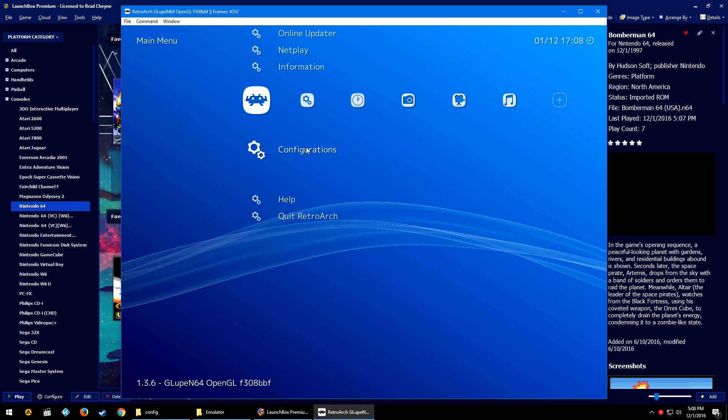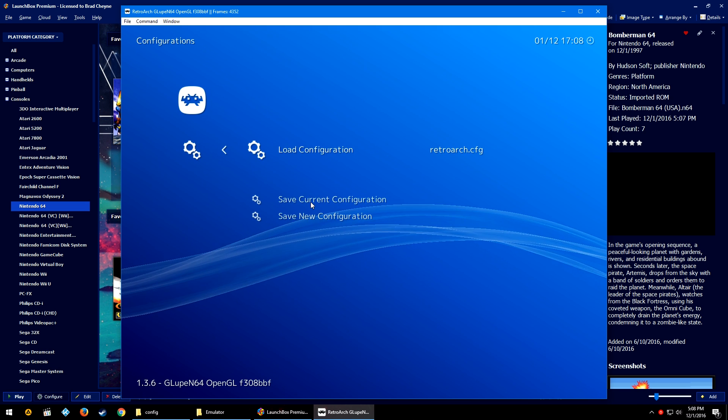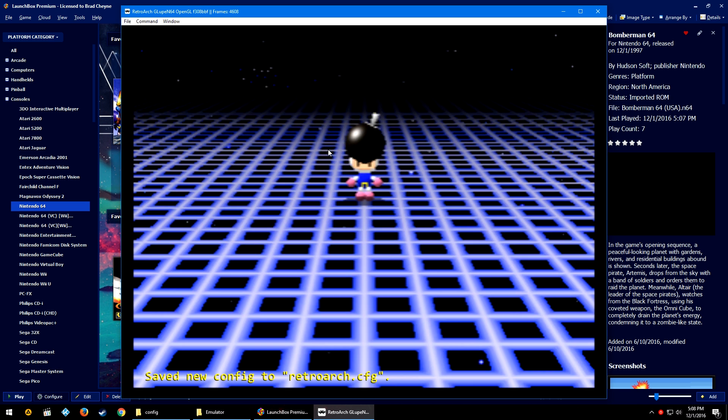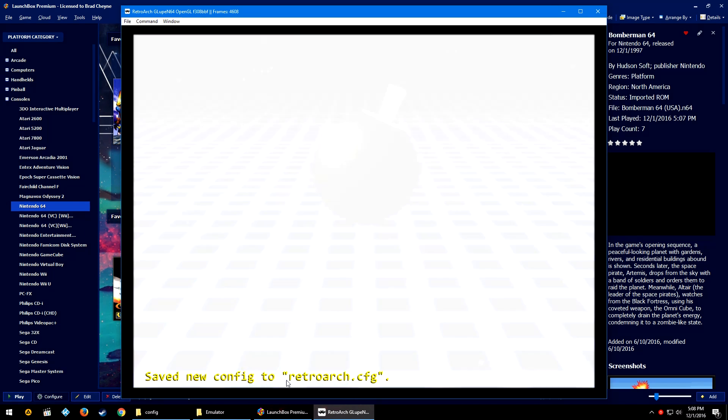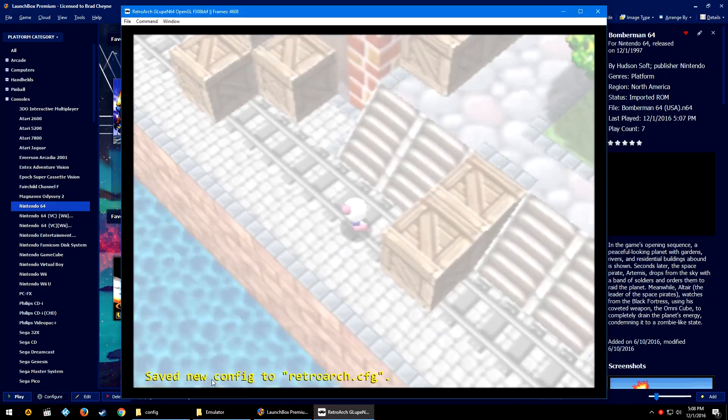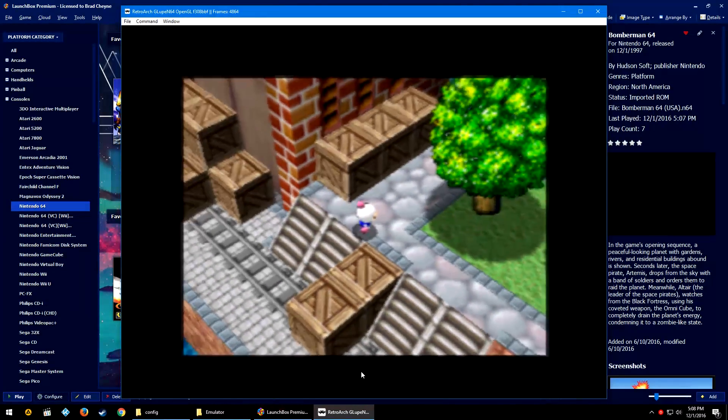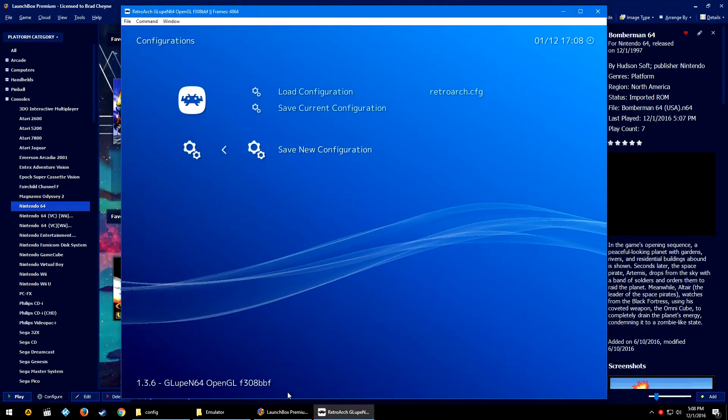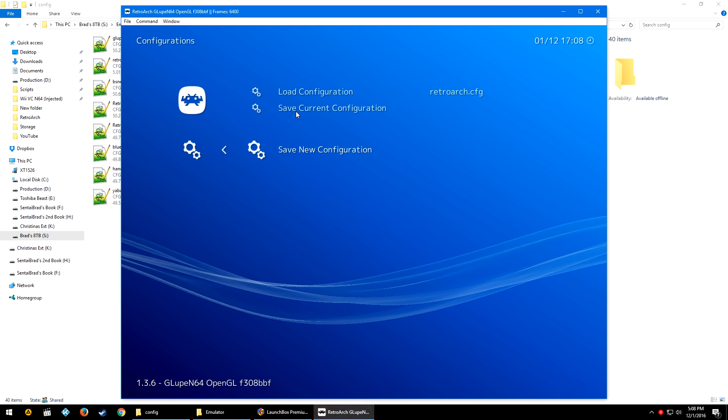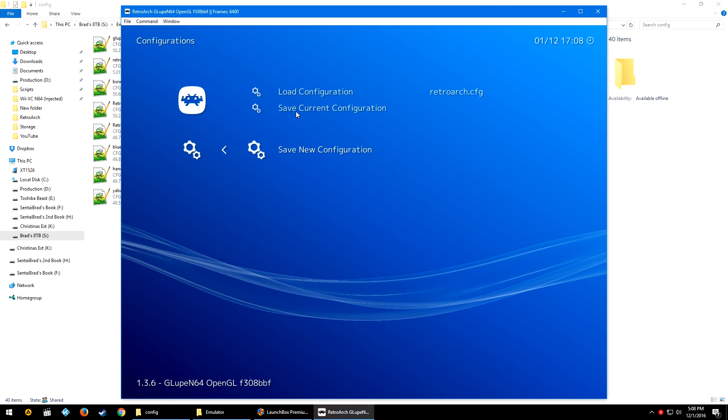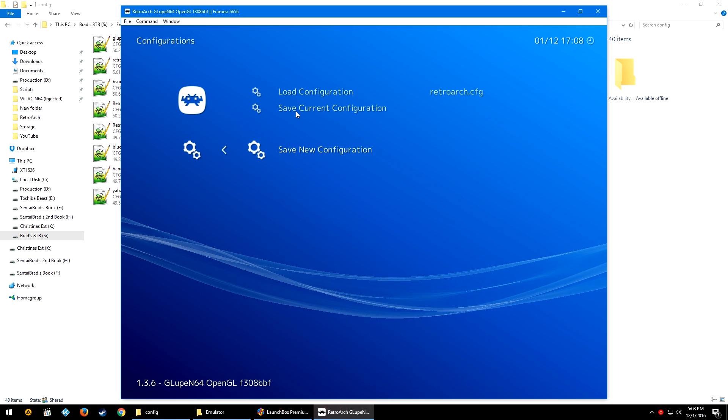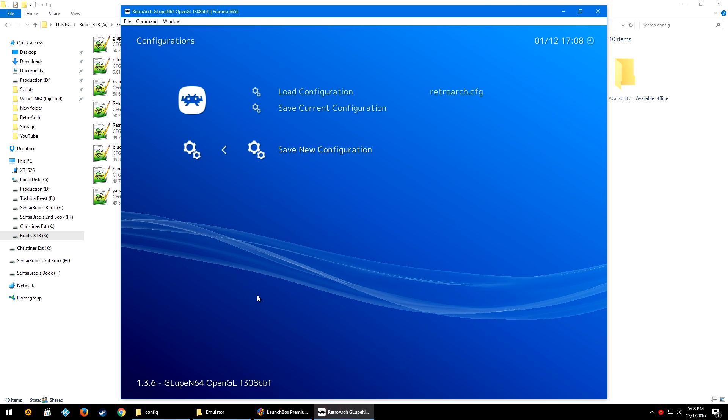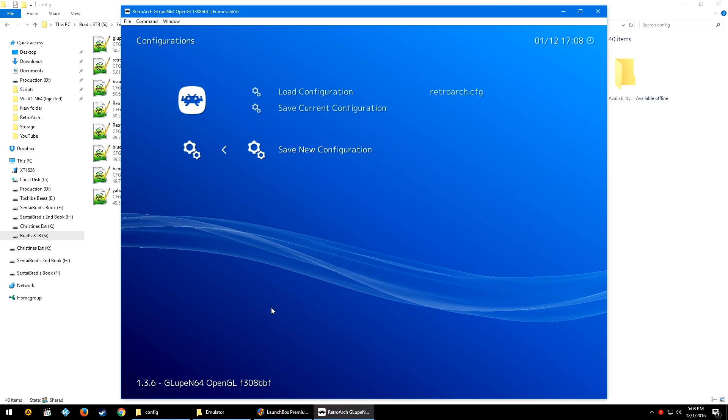But let's go ahead and create a new config. So I do have my controller that I want to set up. So let's go down to Configurations. We're going to save new configuration, and you're going to see that it's saved new config to retroarch.cfg.